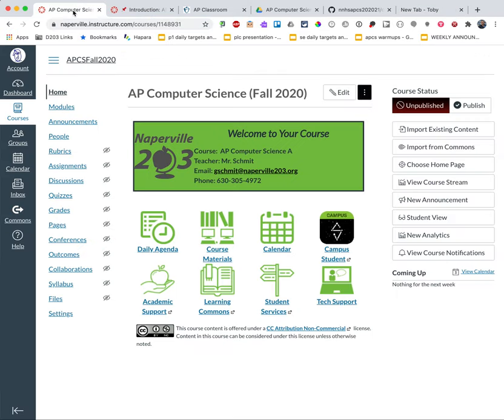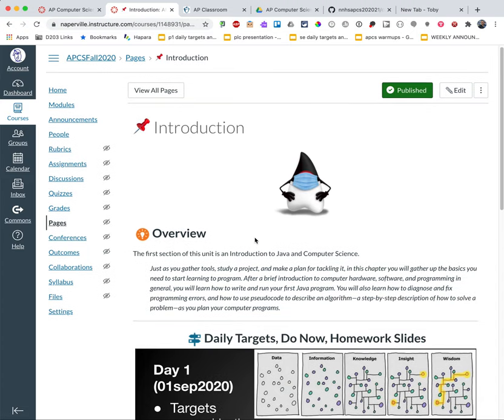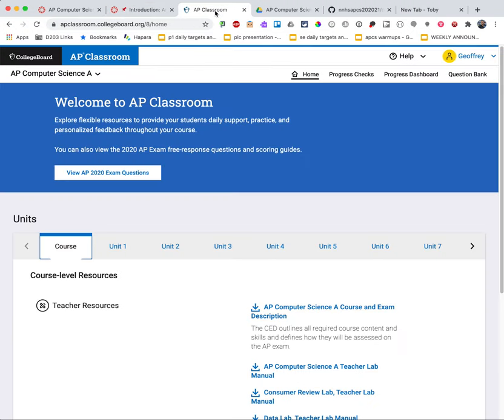So for example in AP Computer Science, here's the course home page so maybe that's one of your tabs. Here is the current page for our first section of our first unit that will have what we do daily in our daily agenda, so that's a good page to have. We use AP Classroom so I can open that up and log into that, have that as a tab.